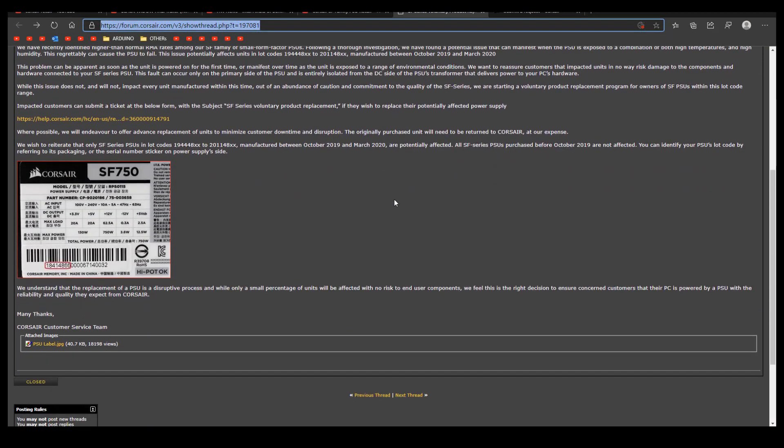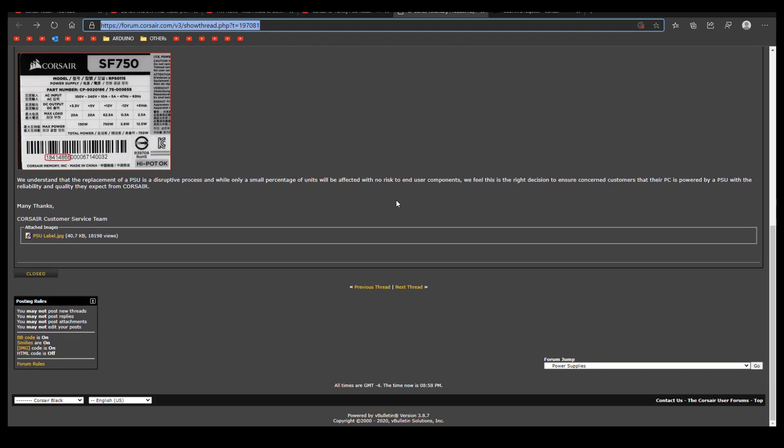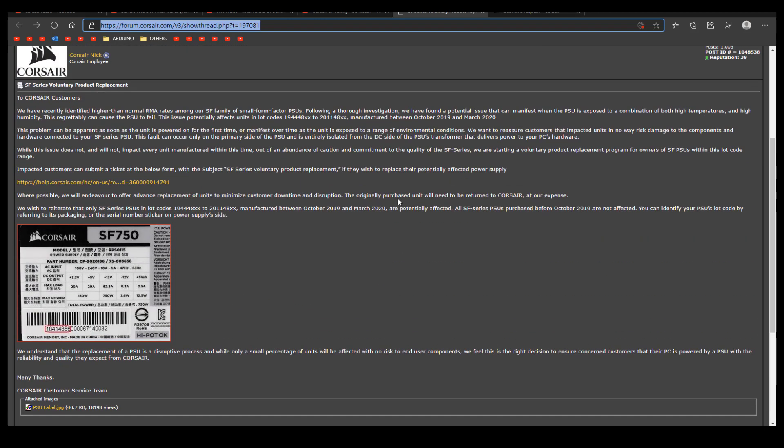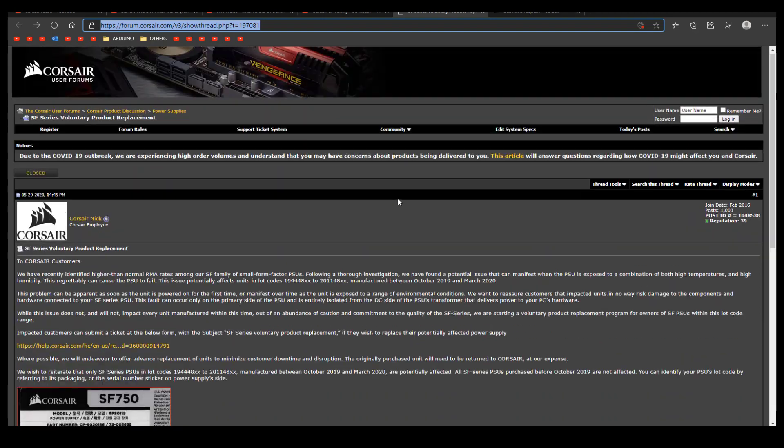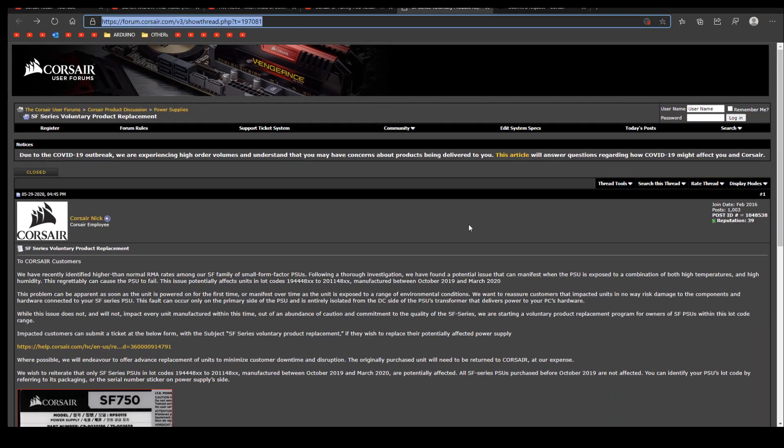But this is only to the primary side, which means they won't affect the internal components of your computer, as the secondary side, which delivers the power to your components, is not affected.